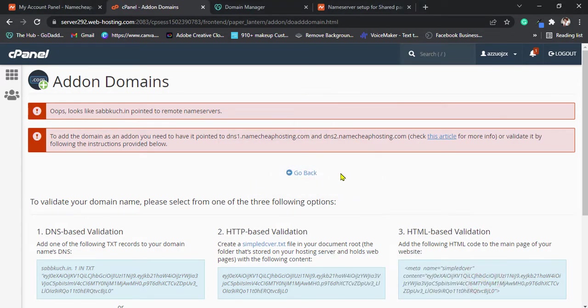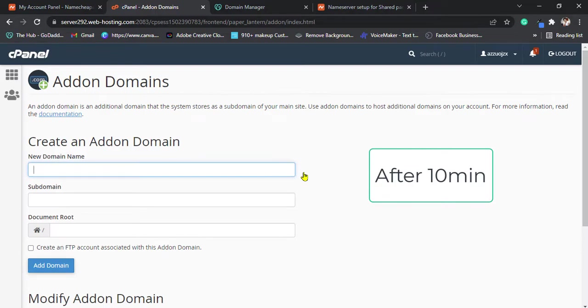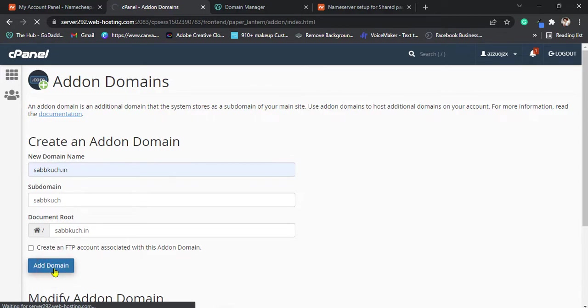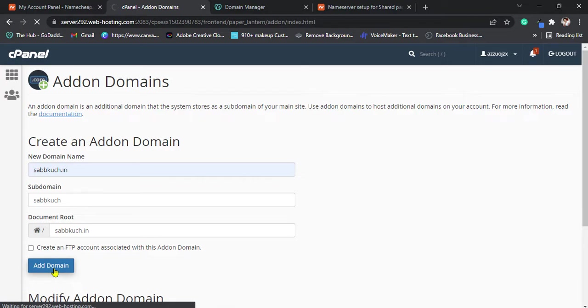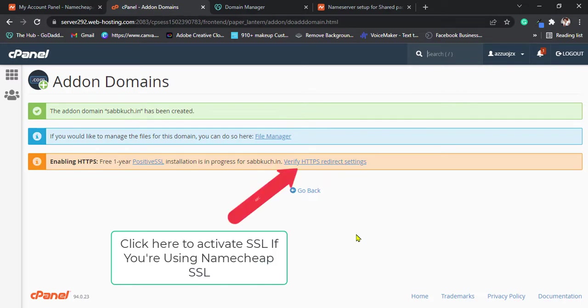Let's try now. I think it's working because when it takes too much time means it's working. Yes, it's working.